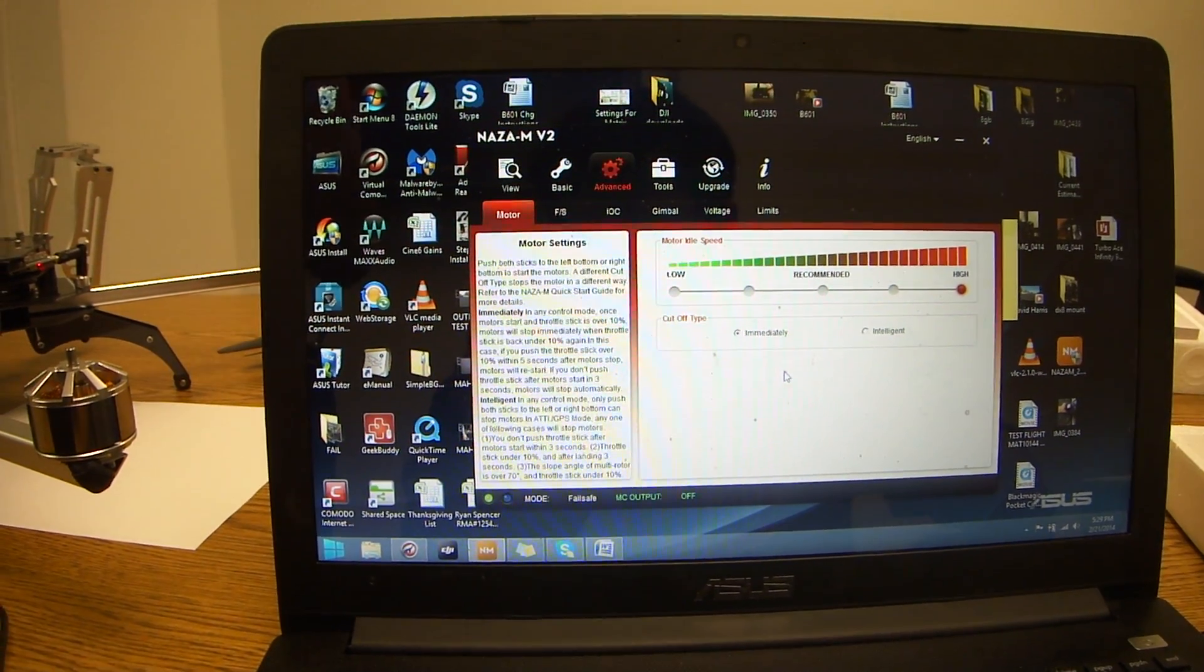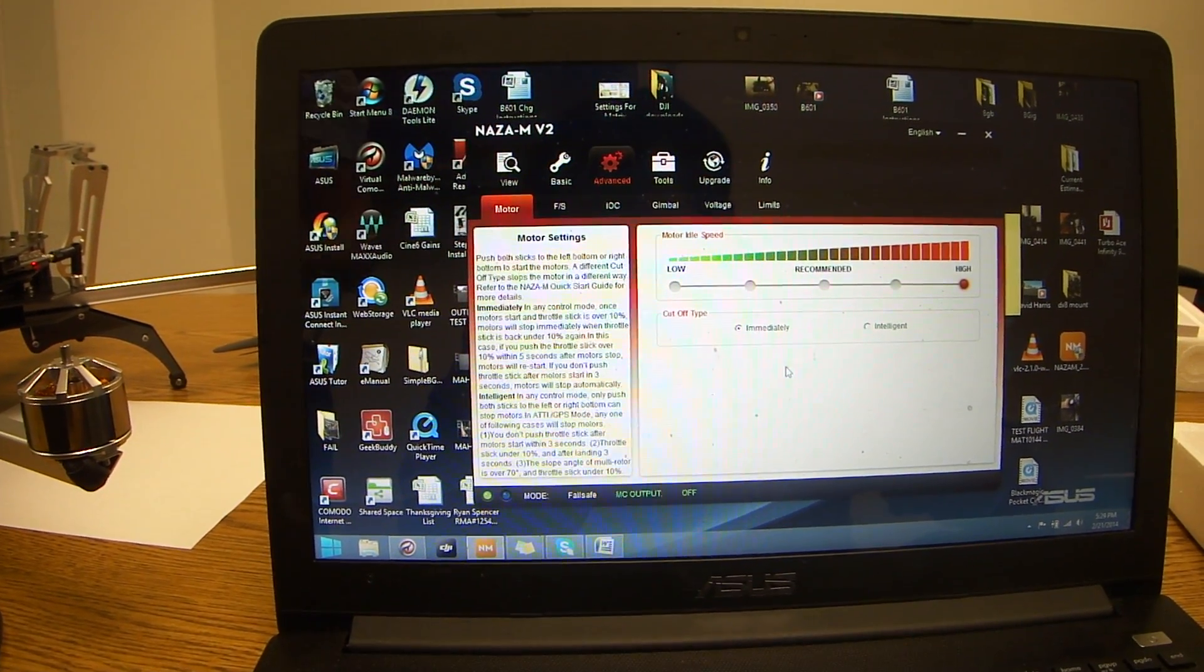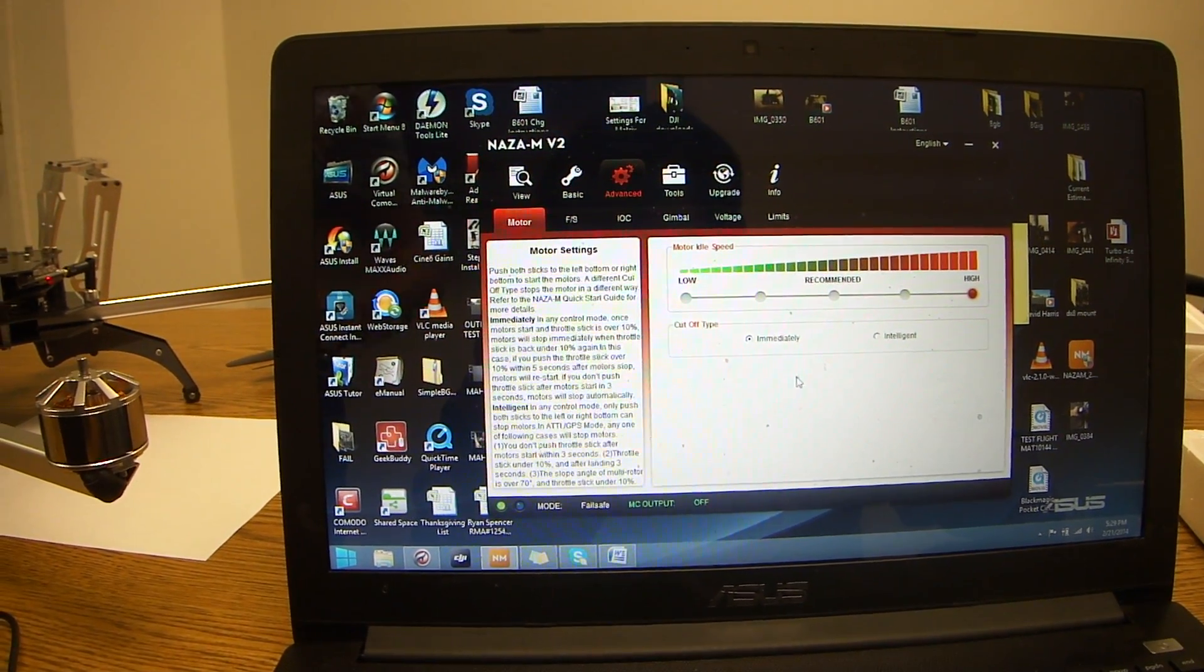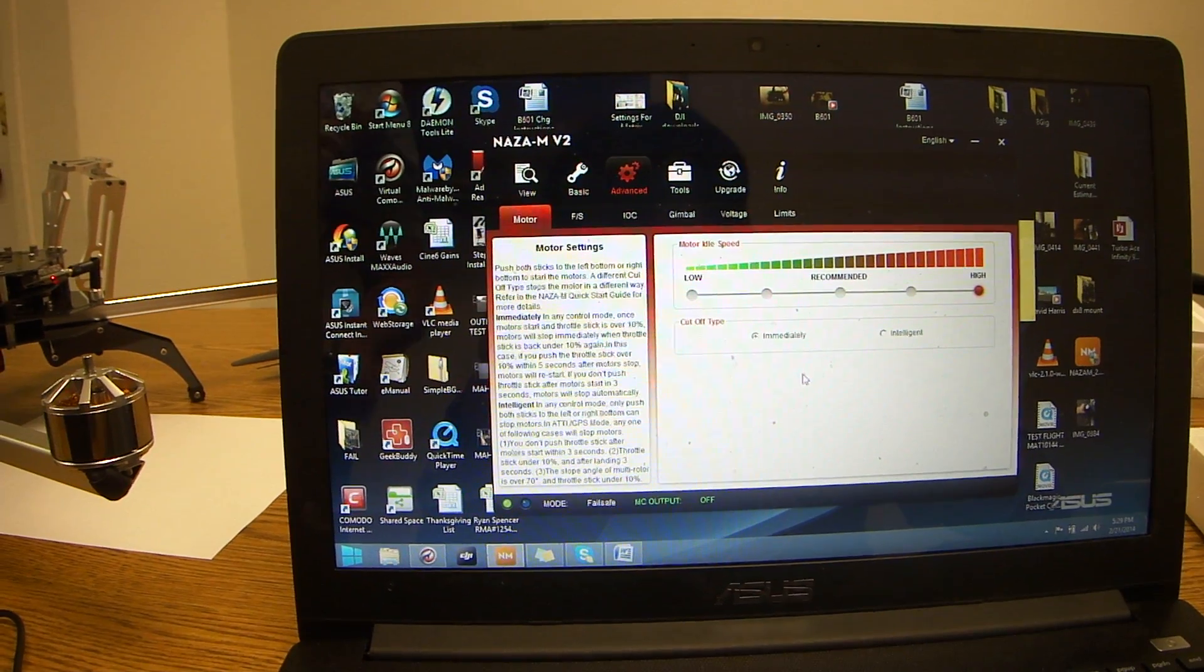This is going to be a quick tutorial on how to set up your advanced motor, failsafe, as well as your IOC.